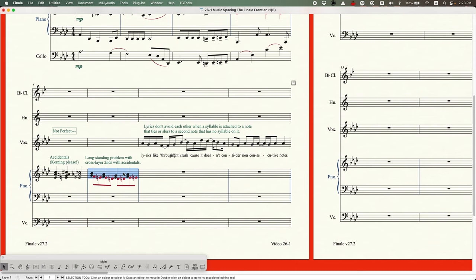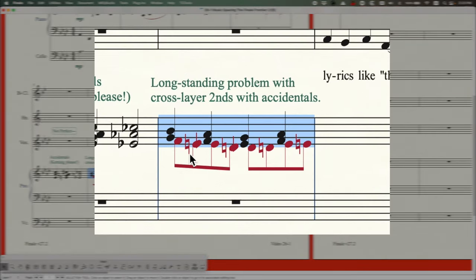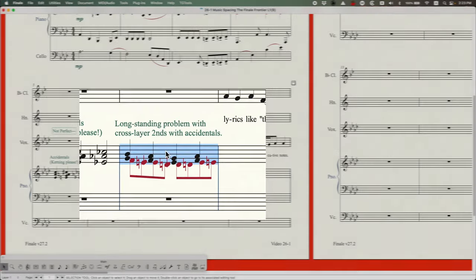There's also a long-standing bug with layers and seconds with accidentals. The music is spaced exactly according to the algorithm, but the E-flat on the second layer is totally crossing into the E on the next eighth note. It has to do with the way that layer two notes are shifted to the right because of the second interval, and the flat is shifted to the left. It's just not calculated properly — something that really needs to be fixed.